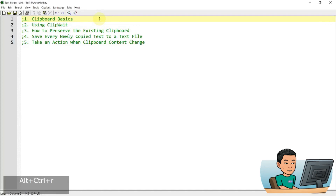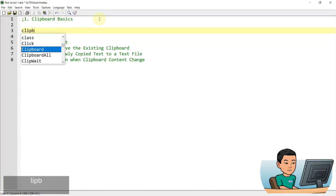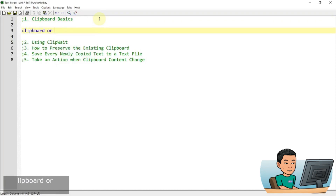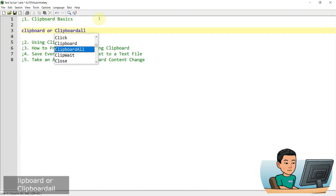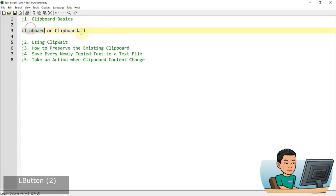Accessing, manipulating and pulling data from the clipboard is super easy in AutoHotkey. The variable used to refer to the clipboard is simply called 'clipboard' or 'clipboard all'. The difference is that 'clipboard' only contains text, whereas 'clipboard all' contains everything in the clipboard, such as images and text with formatting applied.